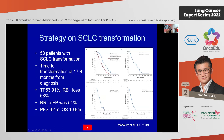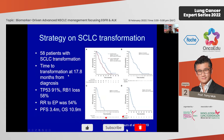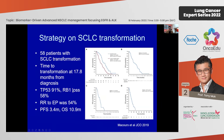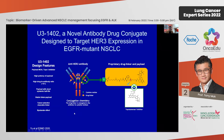Another resistance mechanism is small cell transformation via RB1 loss and TP53 mutation. These patients do not perform well — both progression-free survival and overall survival are short. We should look for TP53 and RB1 loss at baseline to identify patients at risk of potential transformation.